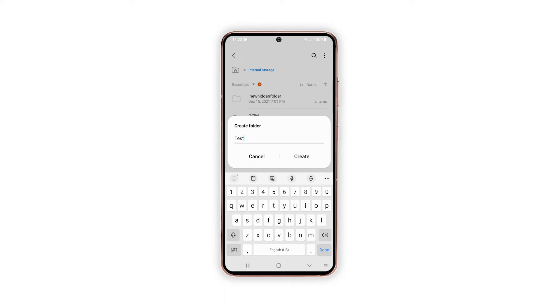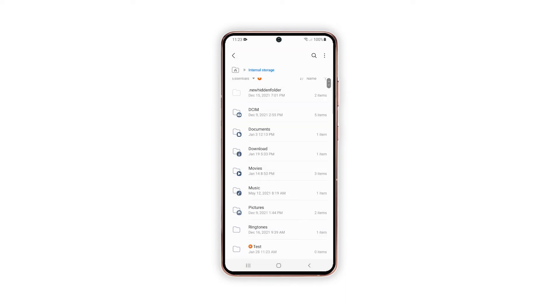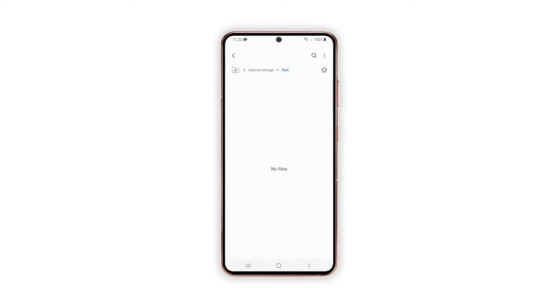After entering the folder name, tap create to save. The recently created folder will then be added to the existing list of content inside the selected directory.